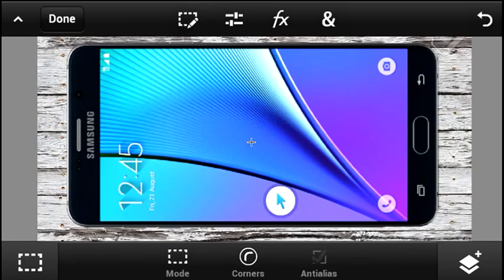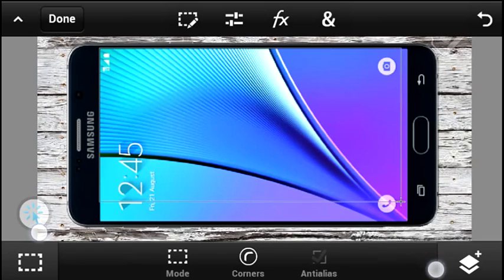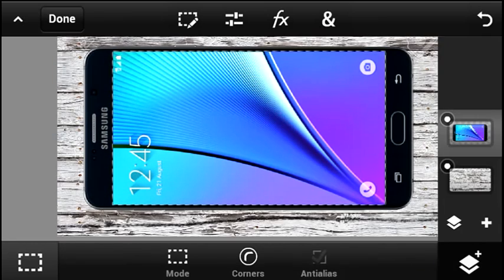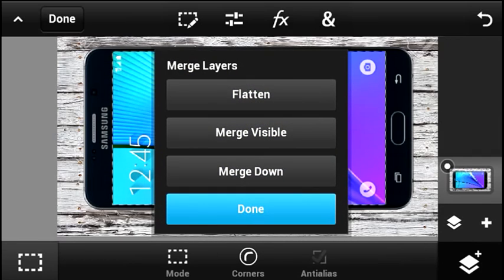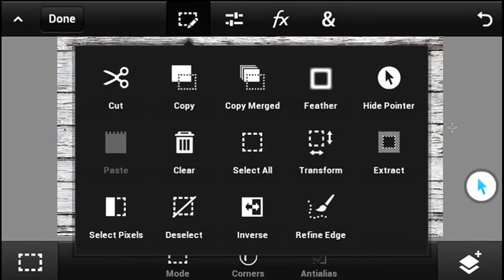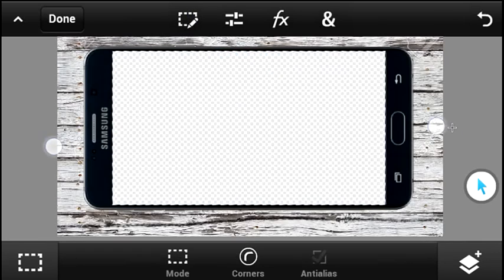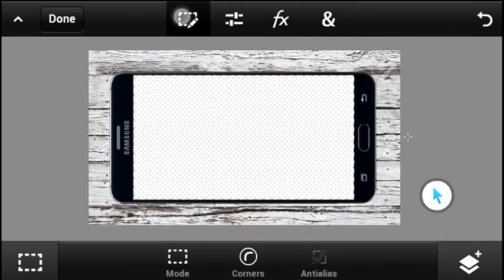Then, using the marquee selection tool right over here, you need to go ahead and select the screen of the phone just like that. Once you've done that, remember to go ahead and merge down the top layer with the background that we created in the beginning of this tutorial. Then go ahead and clear the selection, and at the end you'll have something like this — and we are pretty much done with the project.